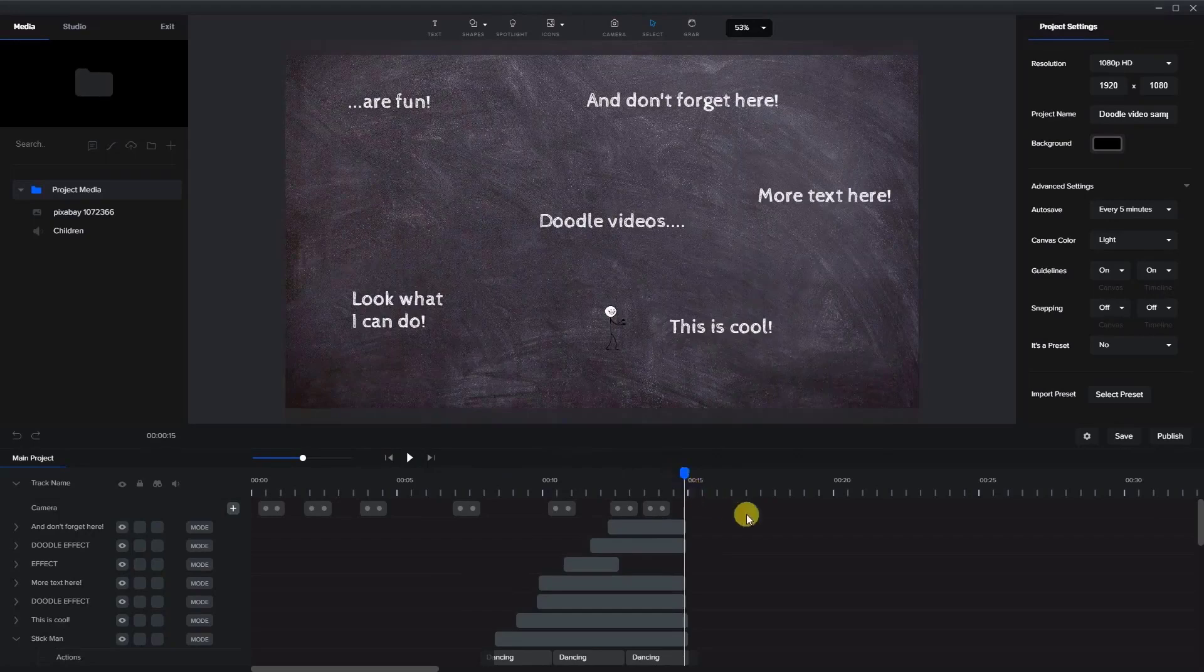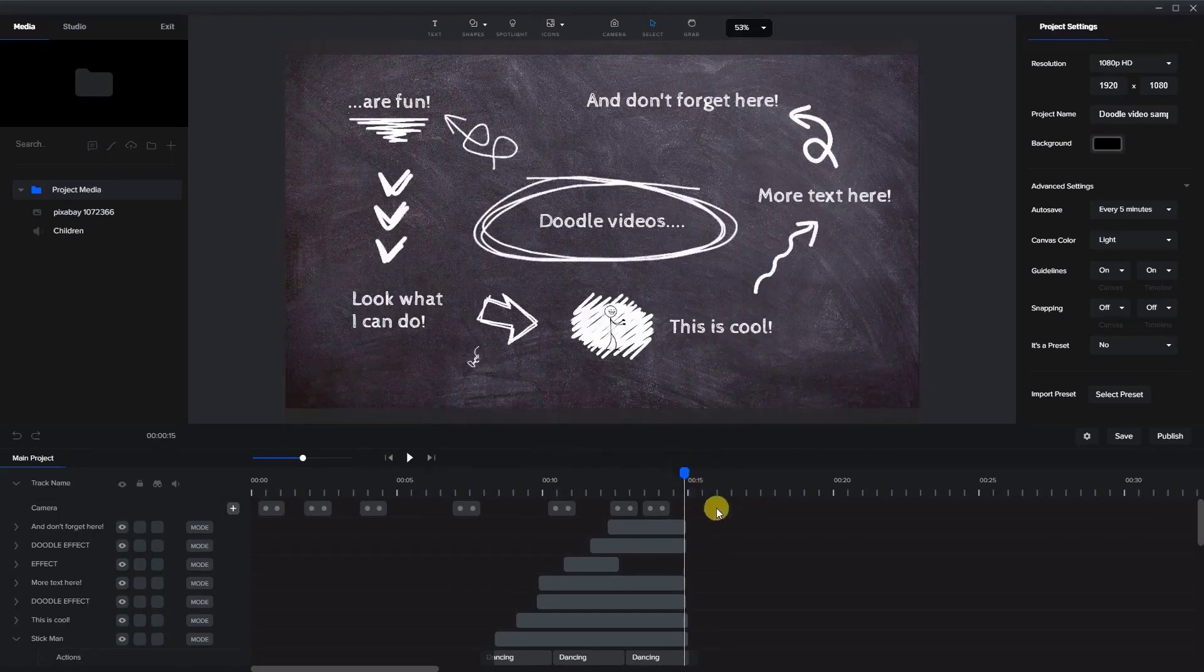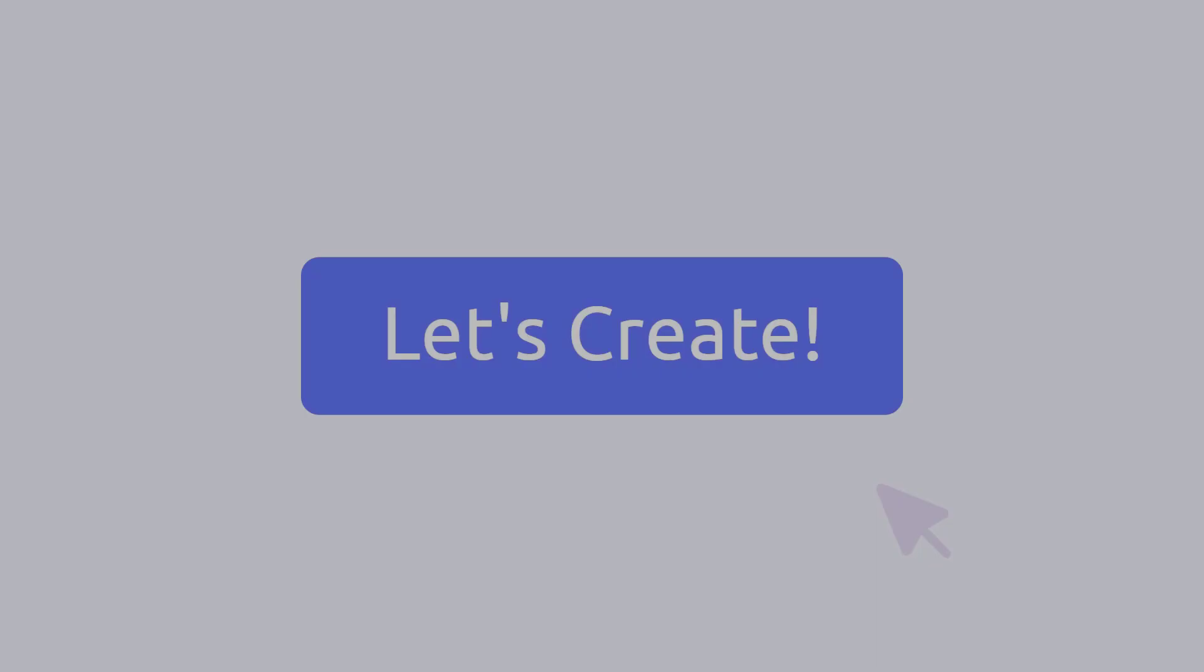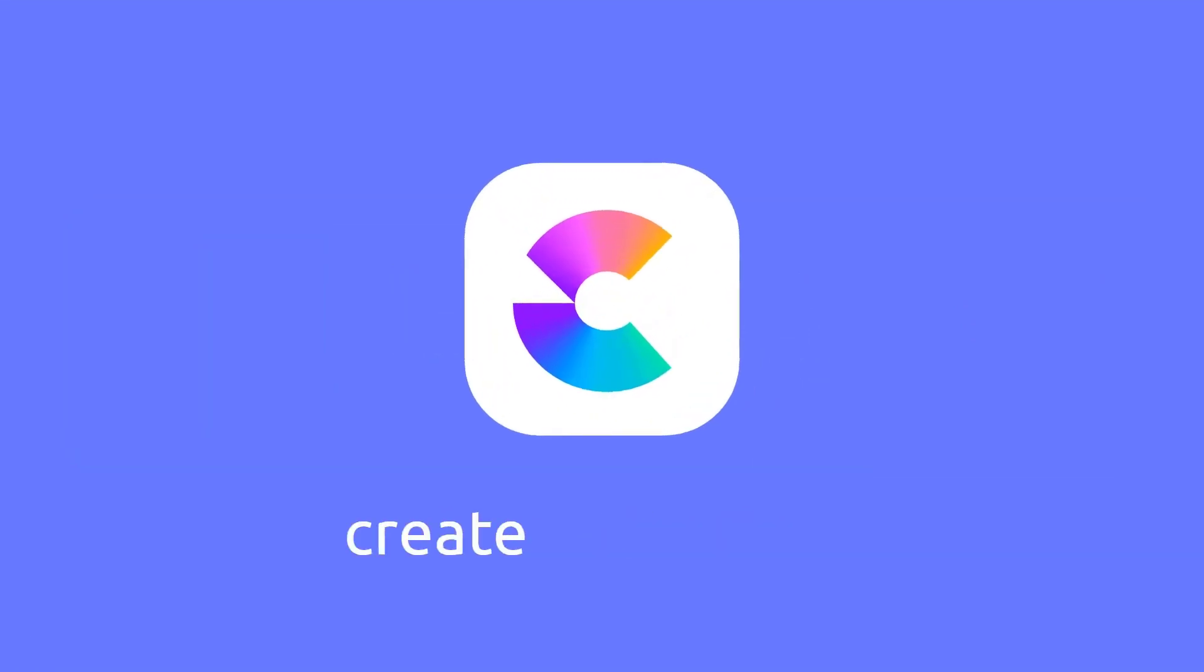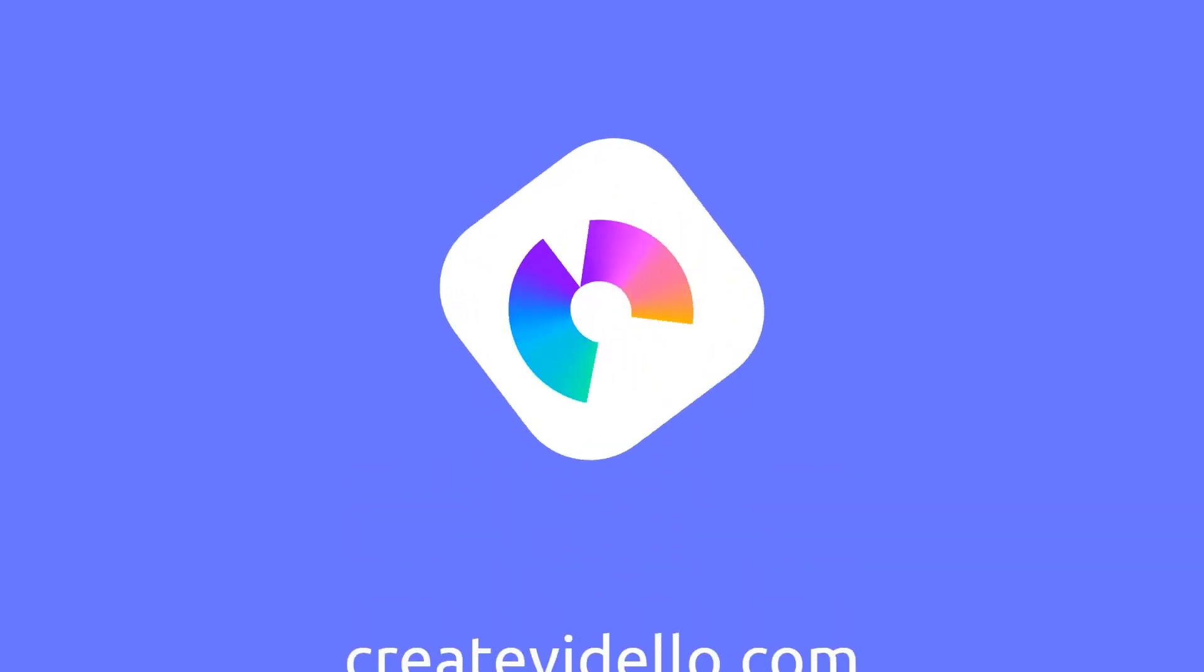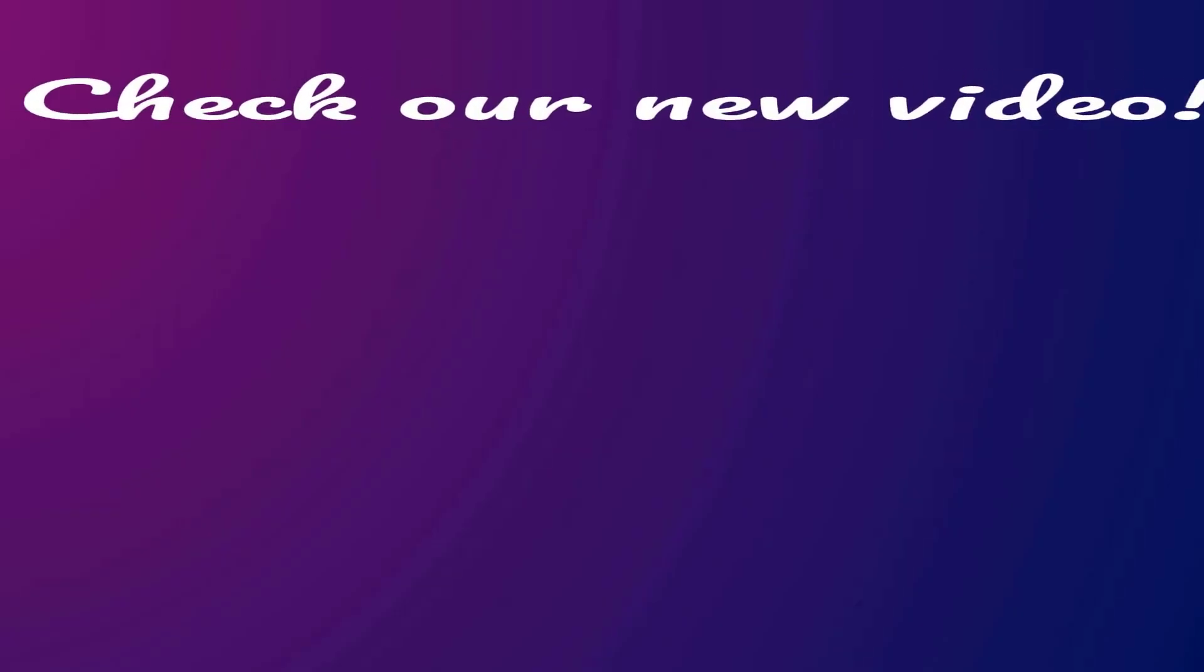I hope you enjoyed this video and you learned something, and good luck with your doodling. Thank you.